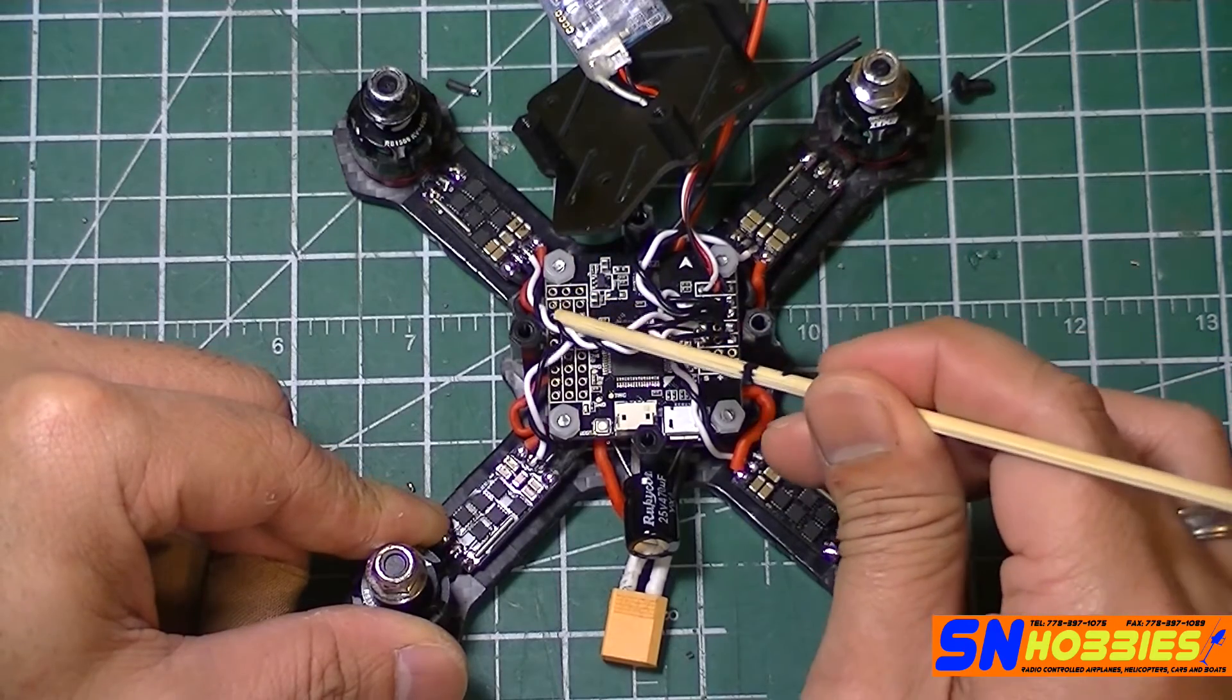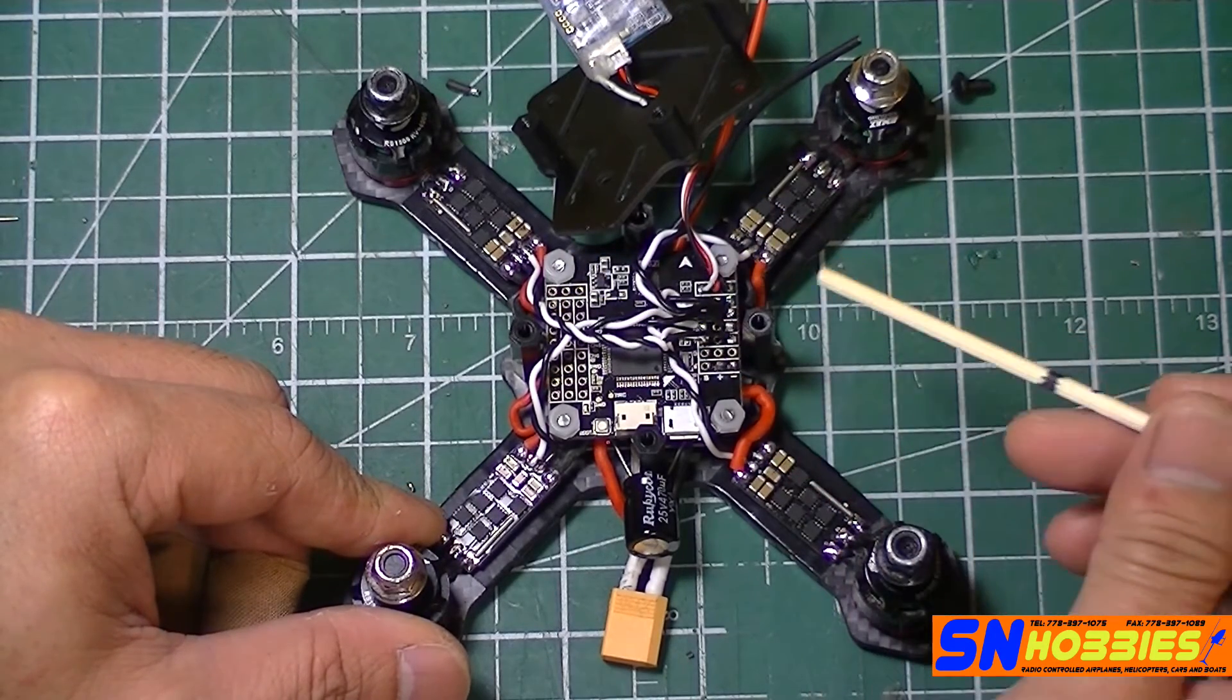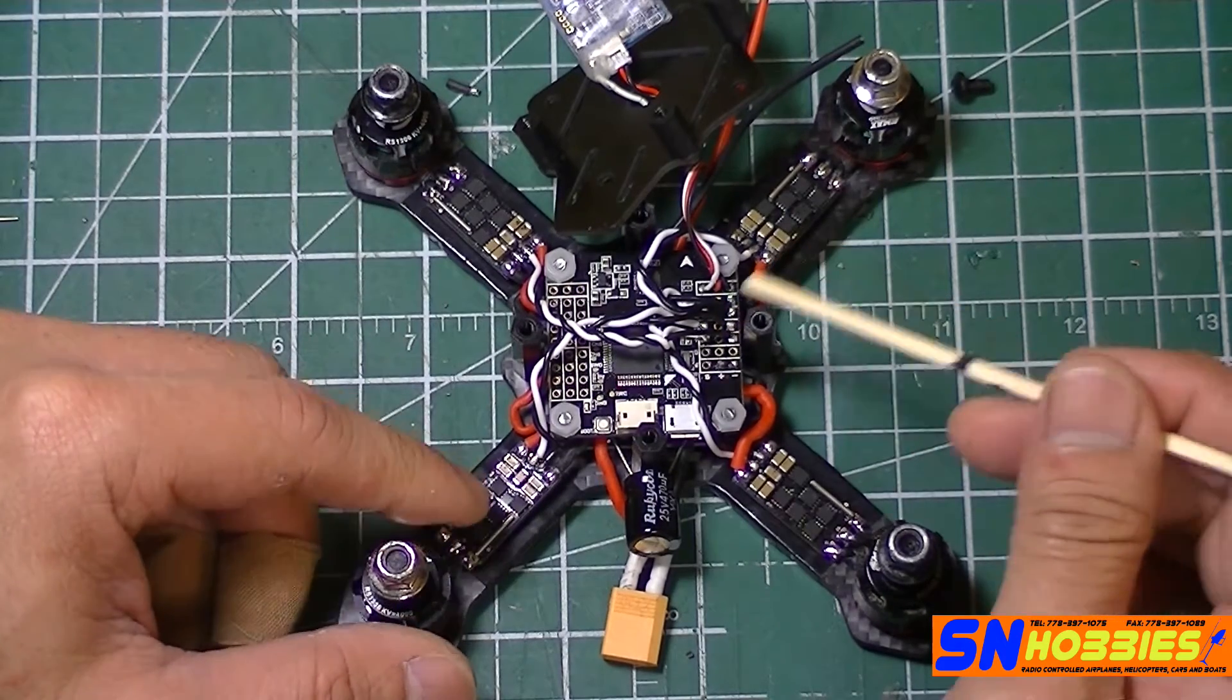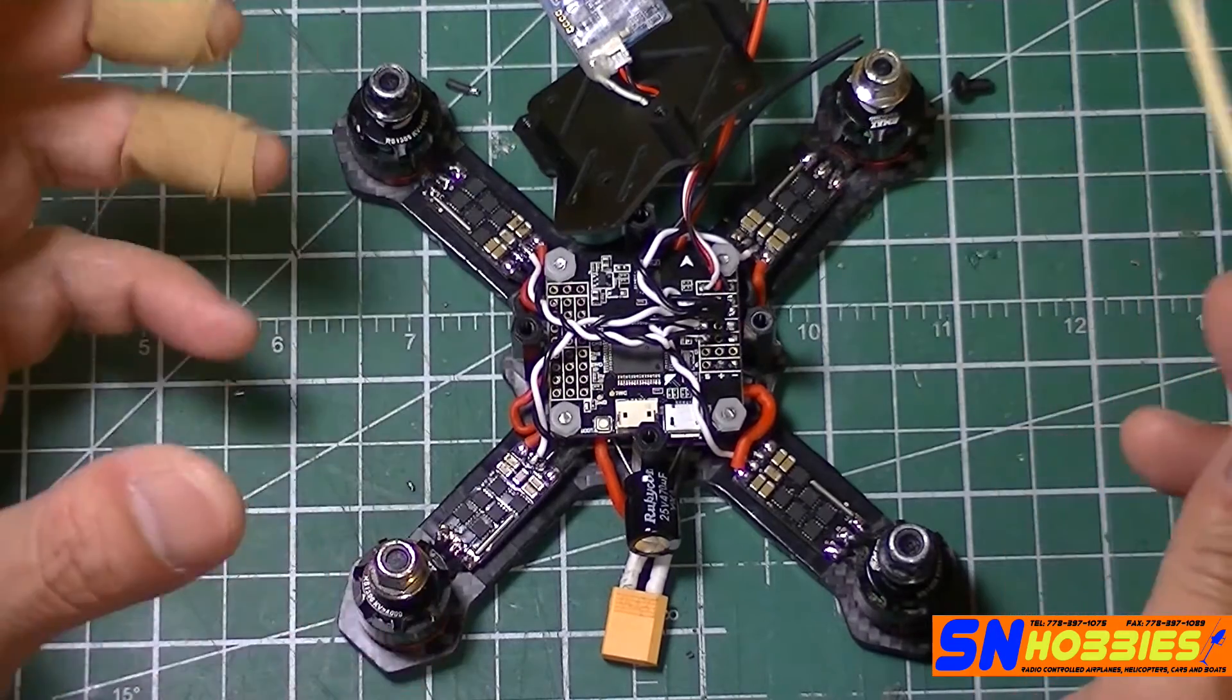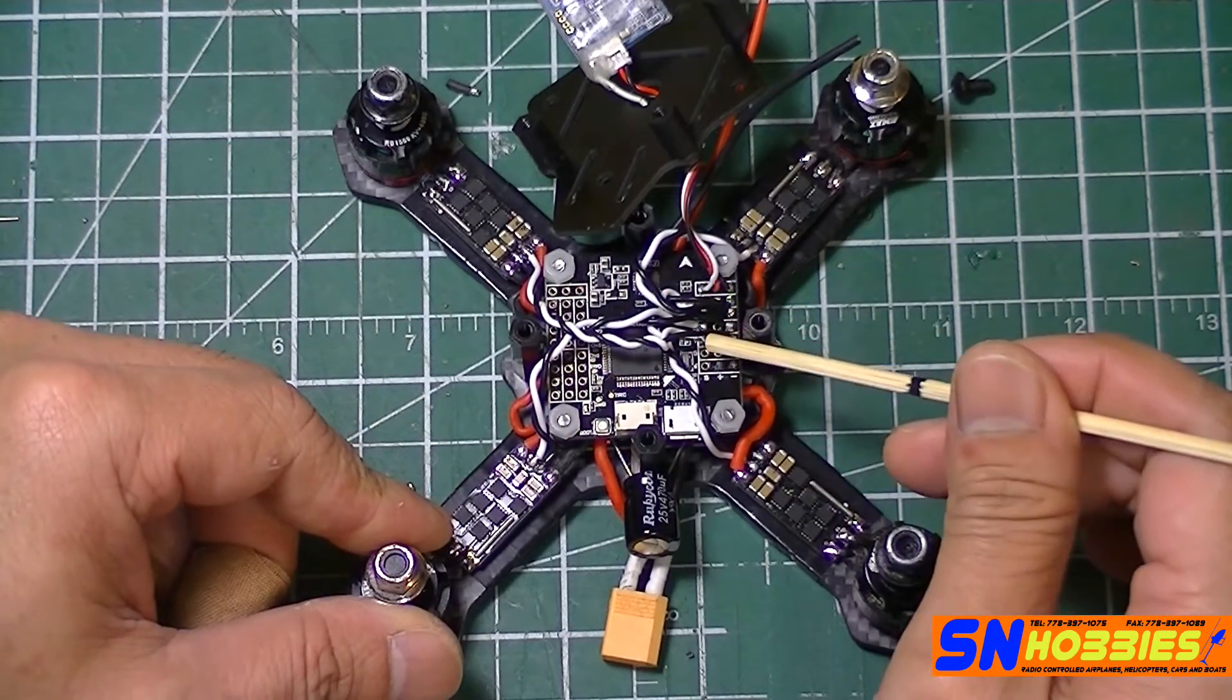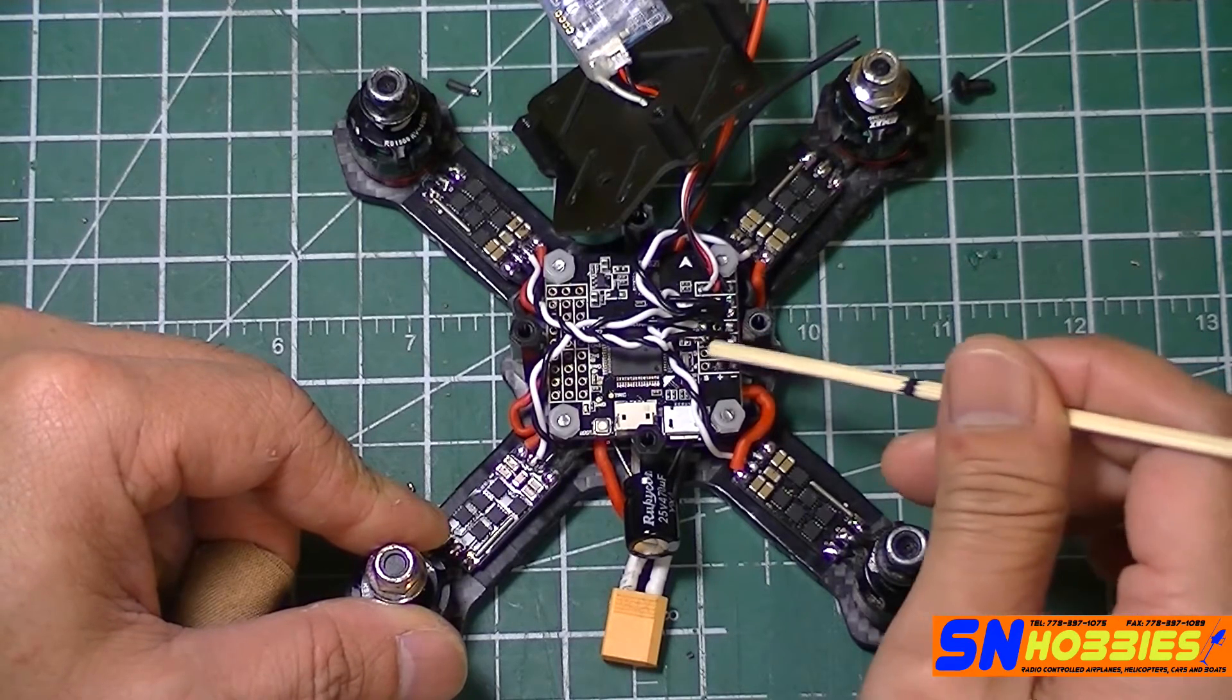If I'm going to go this route, I would probably be just using an all-in-one or AIO boards. We've got a PDB, OSD, and flight controller all in one. But for this one, I just want to run an F4 flight controller.